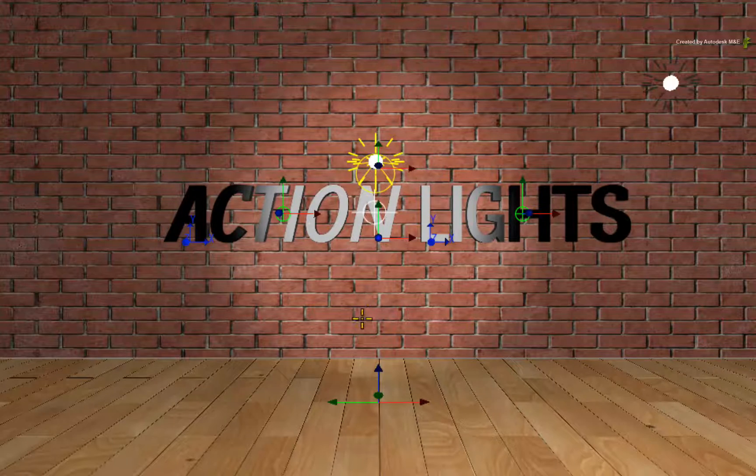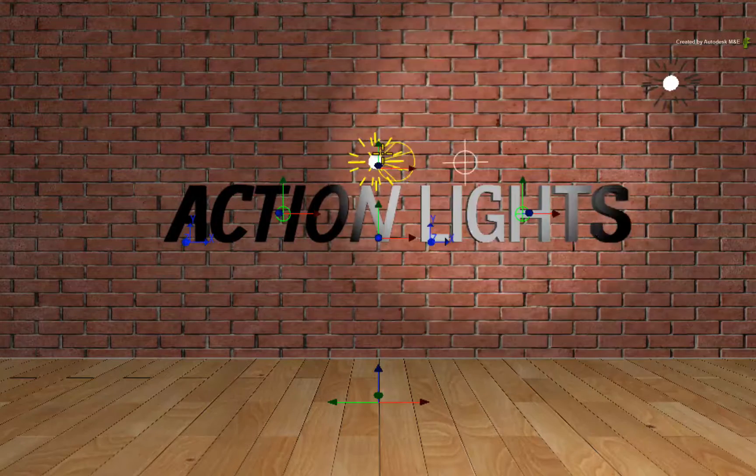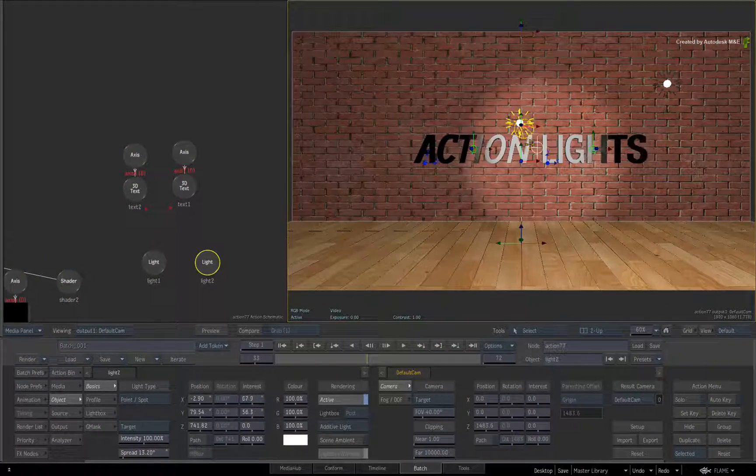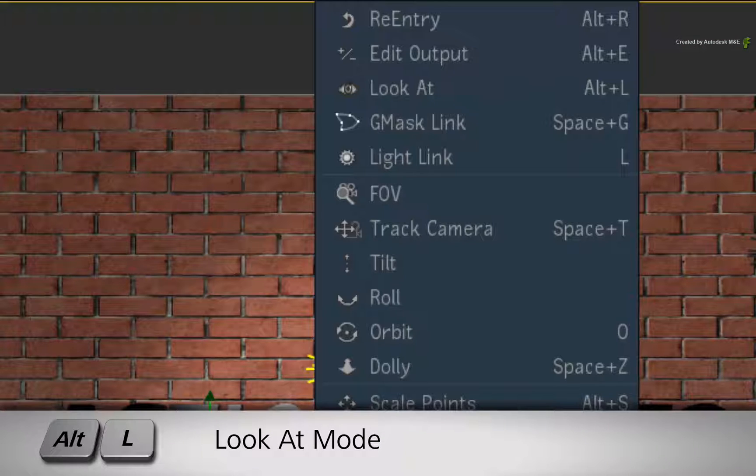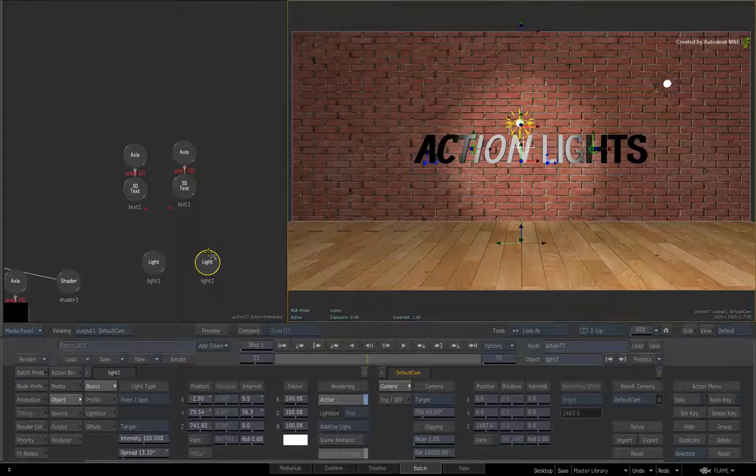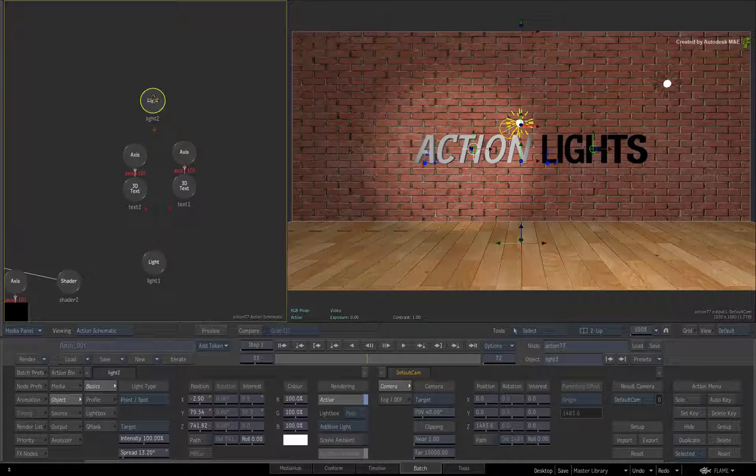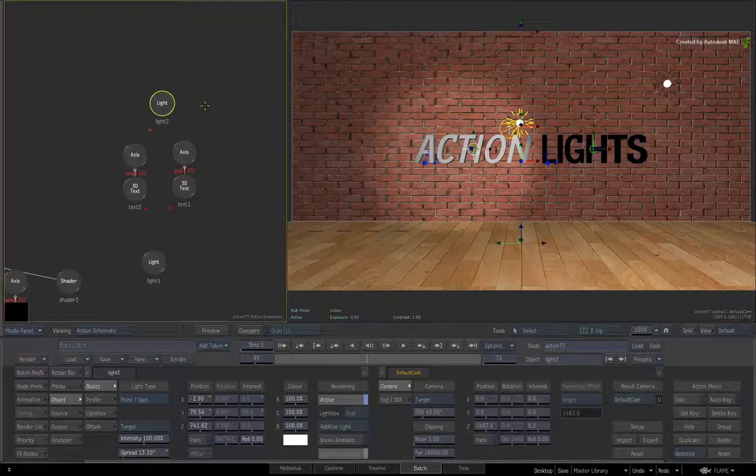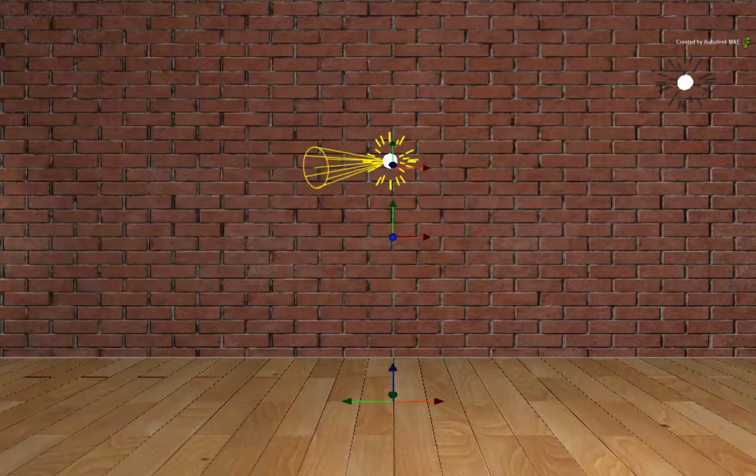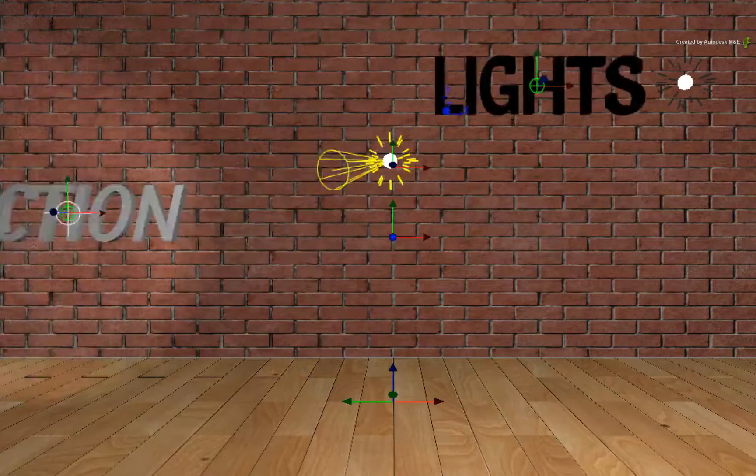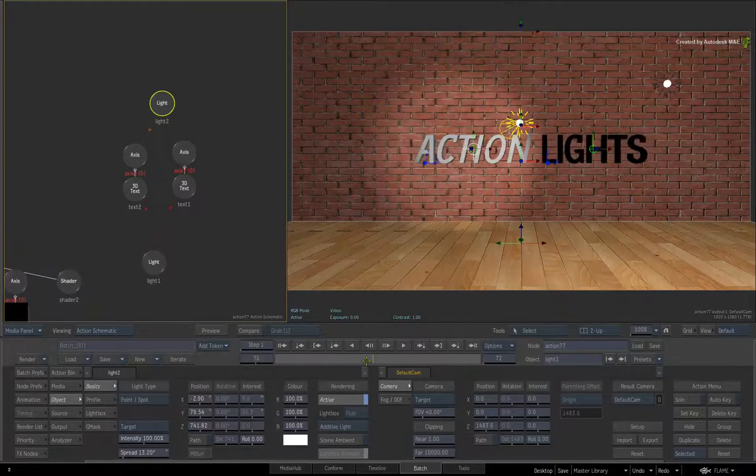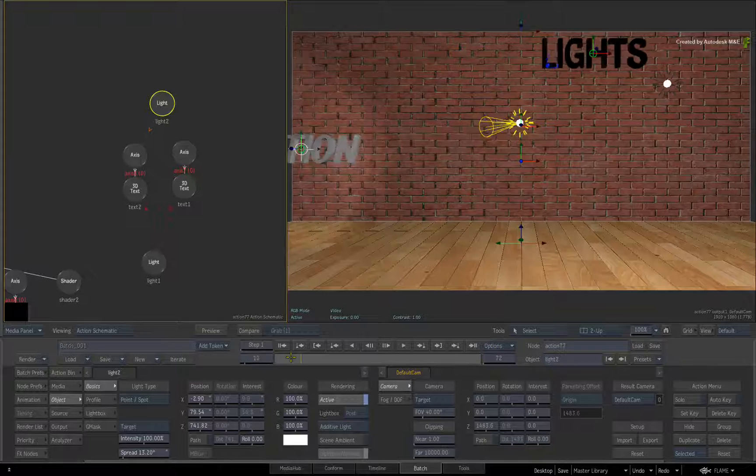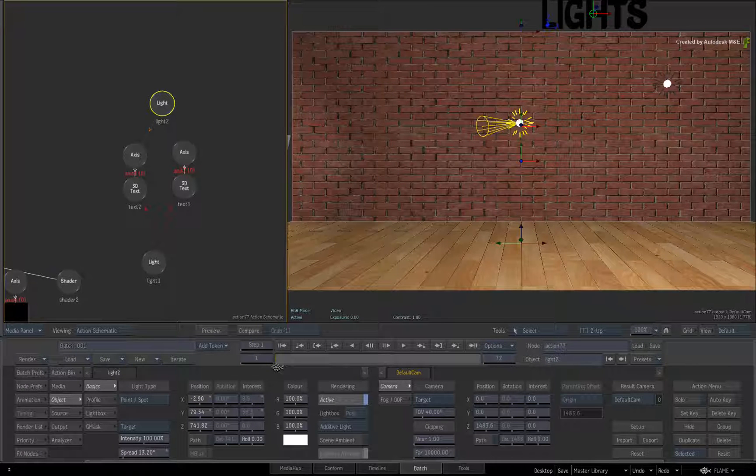But one other new function for lights is LOOK AT. Previously, you could only use LOOK AT with Axis nodes but this has been expanded to cameras, projectors and lights. For example, change the tools to LOOK AT or press ALT L. Drag a connection from the light to the axis of the Action Text. The target snaps to the center of the object and the light shifts. When you scrub the time-bar, the light will follow the 3D object. So this can be very handy in some instances.